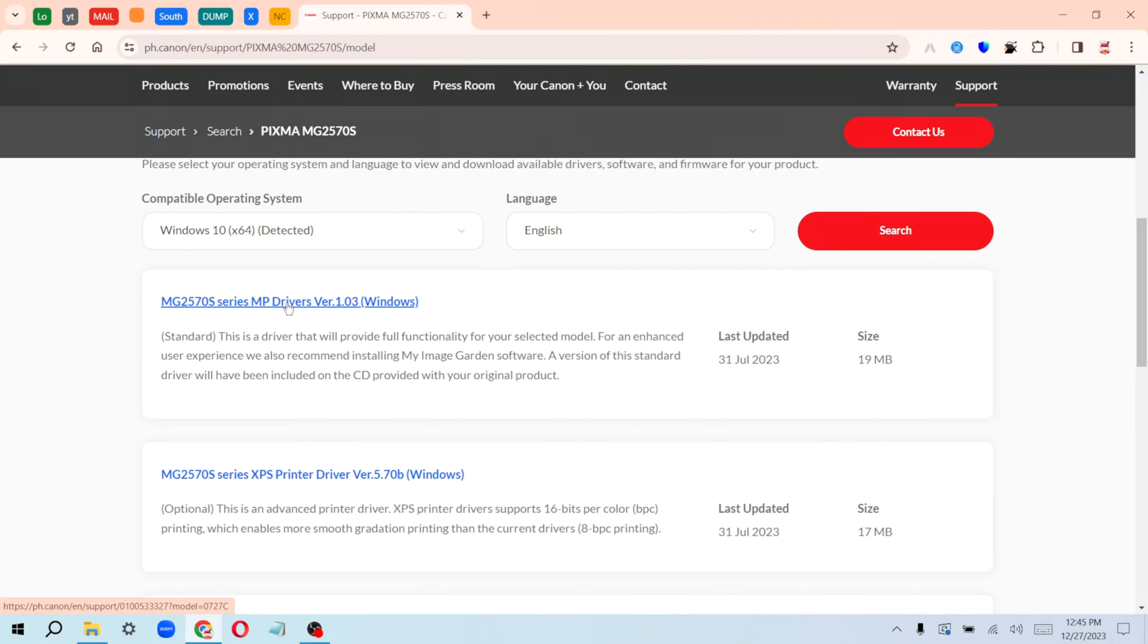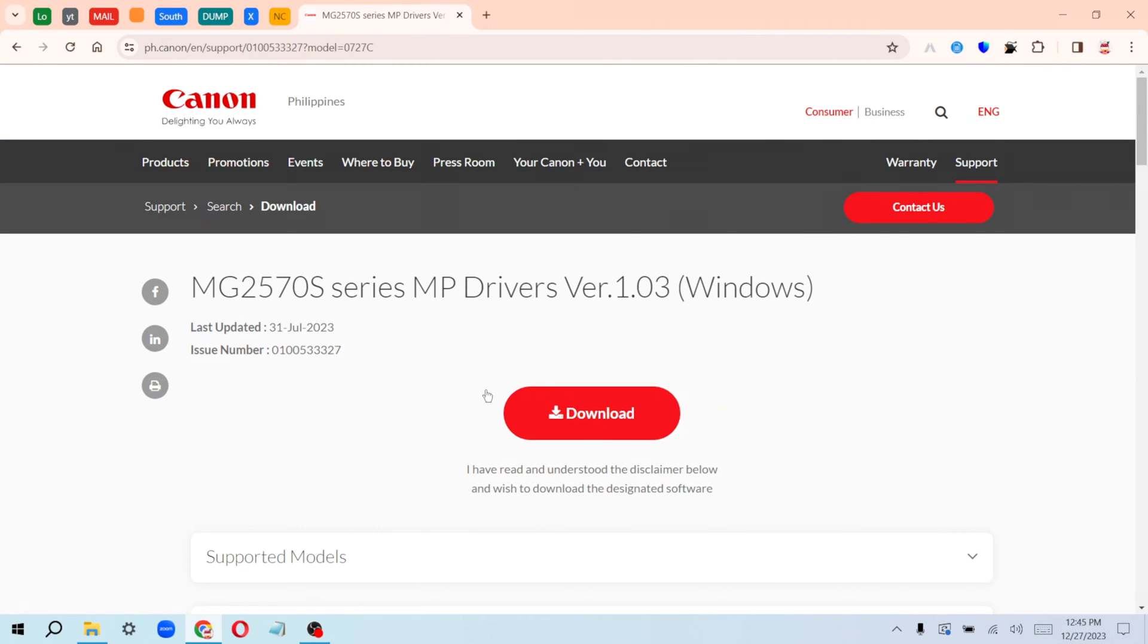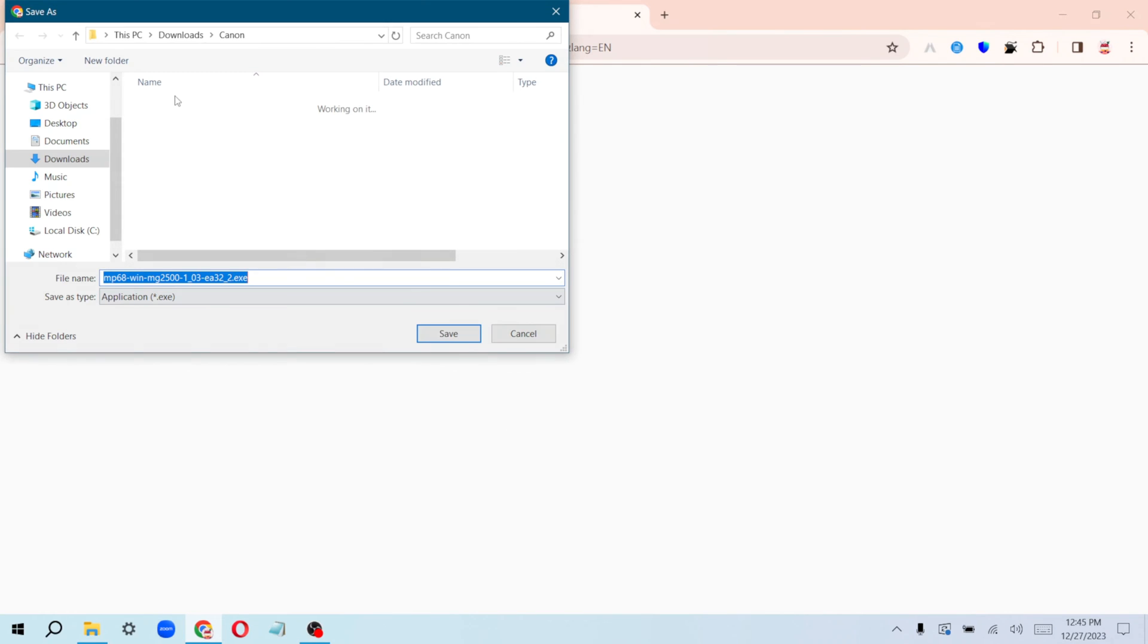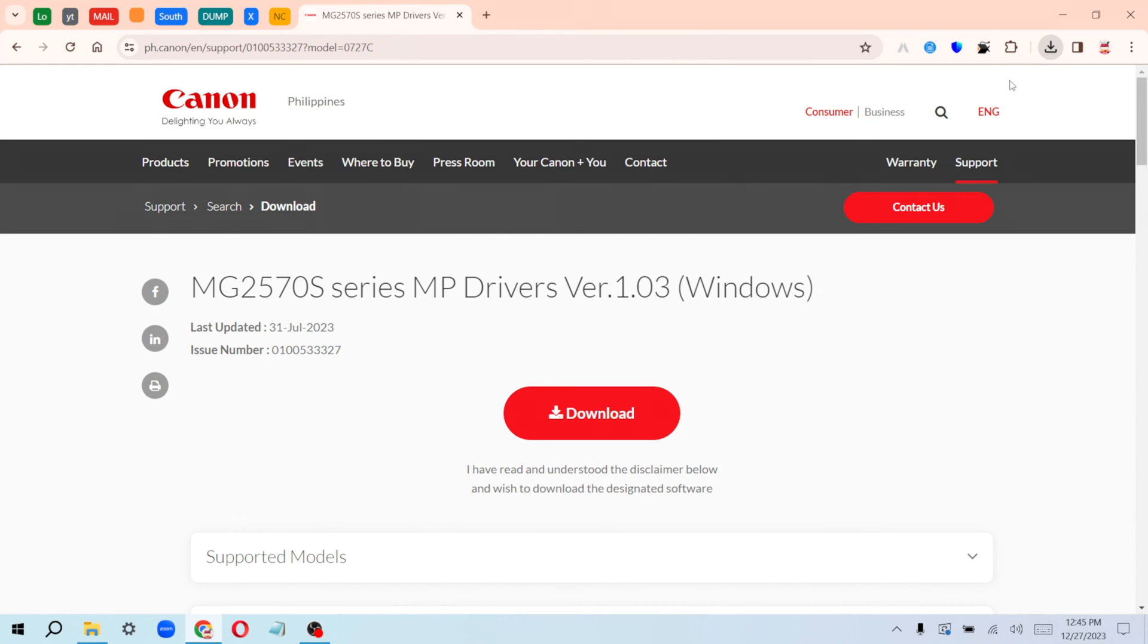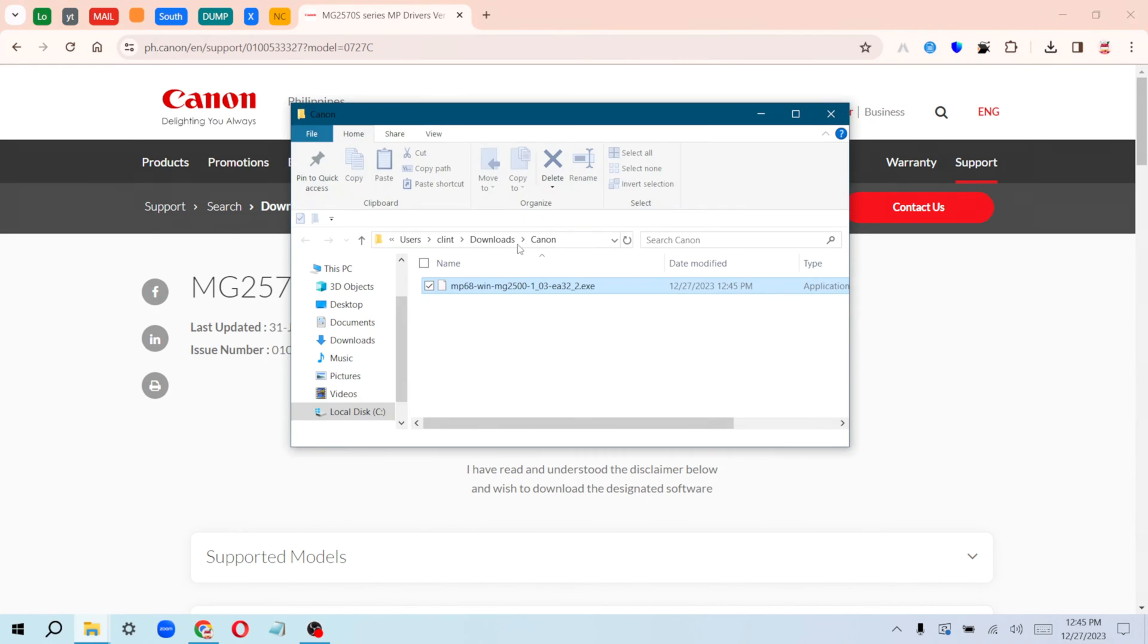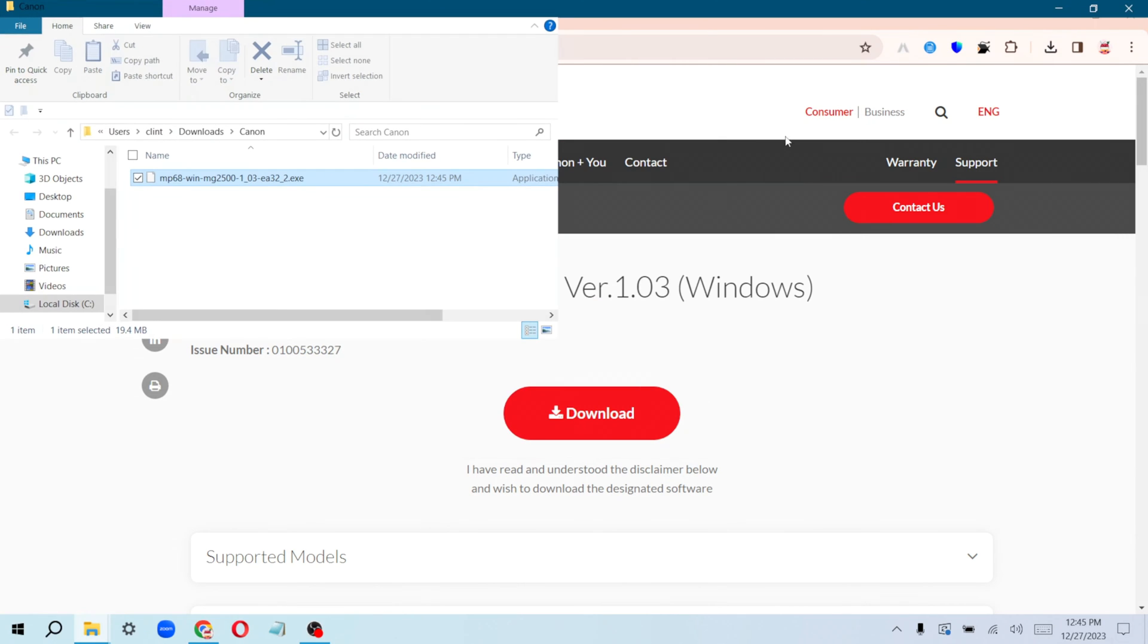It's going to take you to the next page where you download. Click on download and select the folder you want to use. Click on save, and in a few seconds it's saved. Go to the folder where you saved this on your computer.